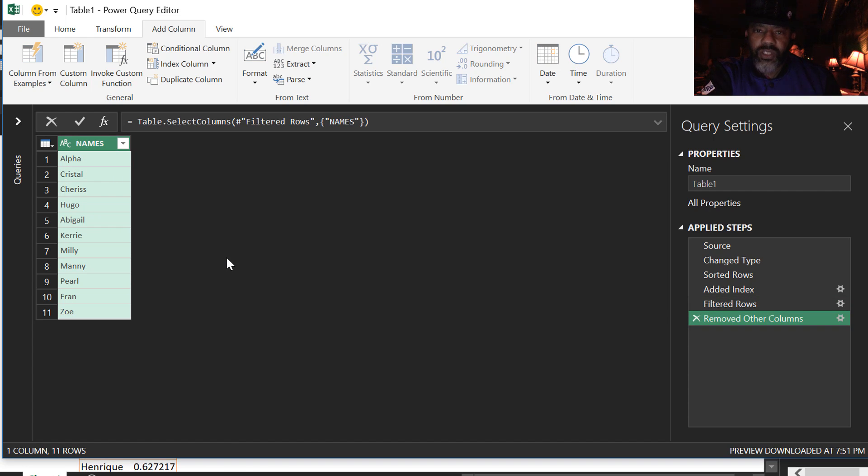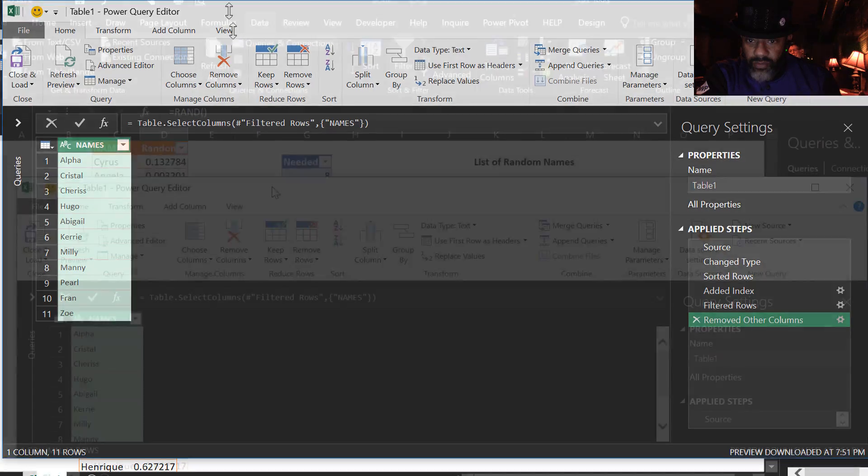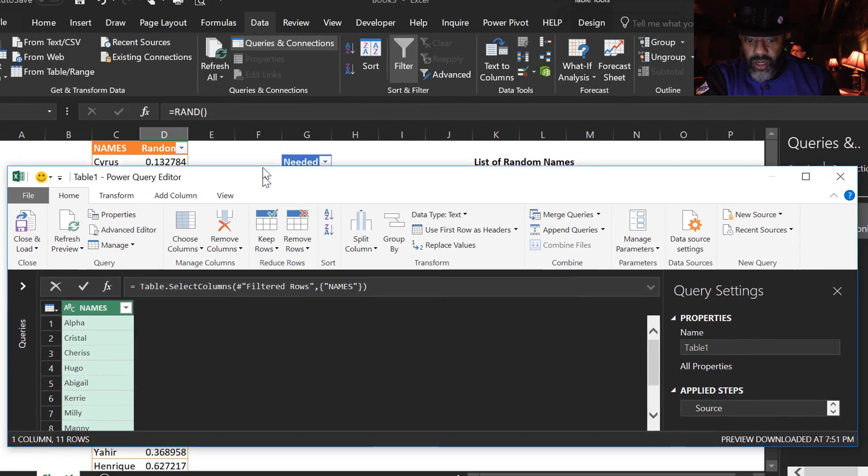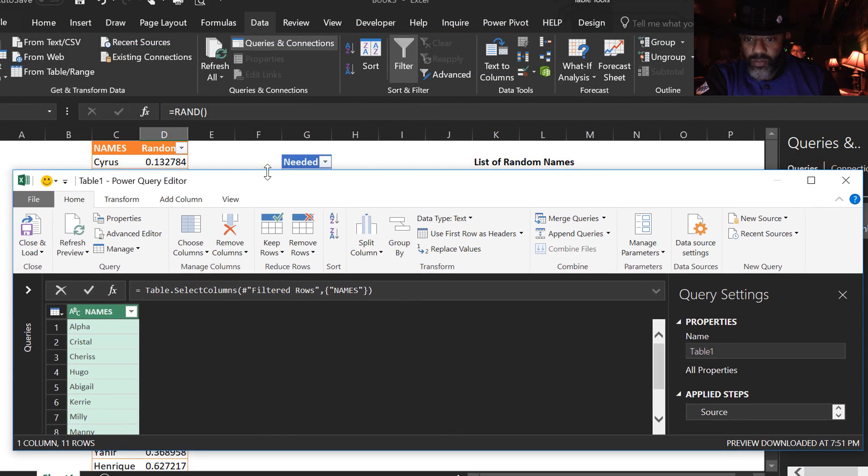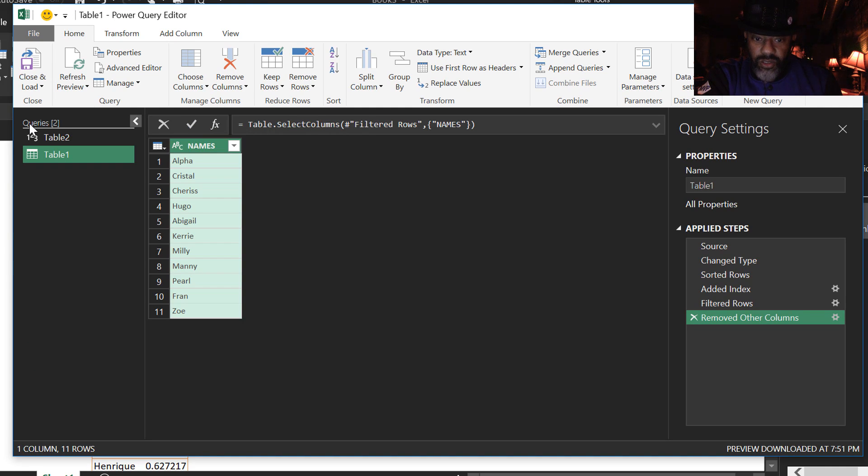Now if our number was 11, this is what we want. But see, the number that we put in the cell was 8. Remember, let's look at that. There's the 8. Let's go back. Now we're going to open this to see what our query name was. It was called table 2.